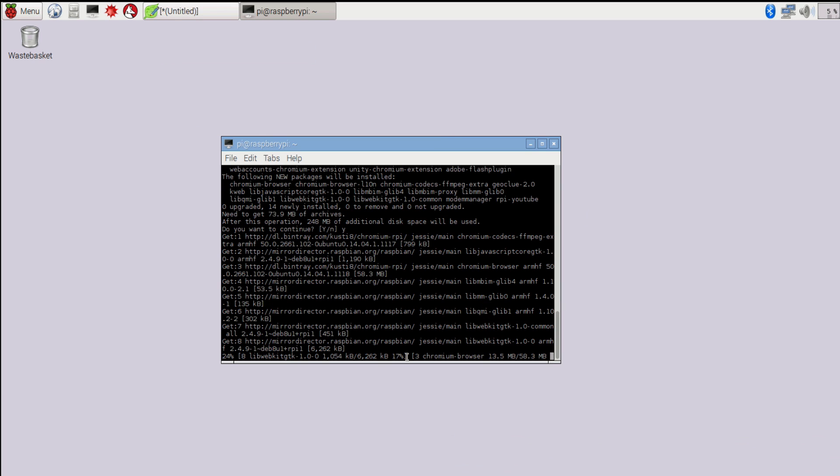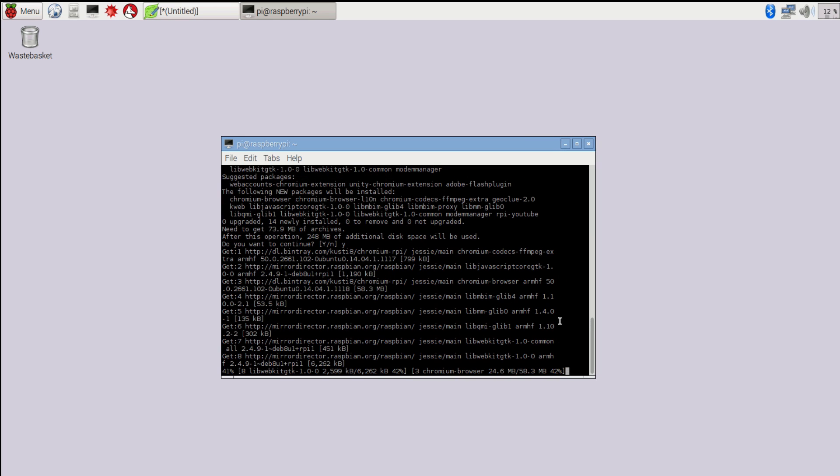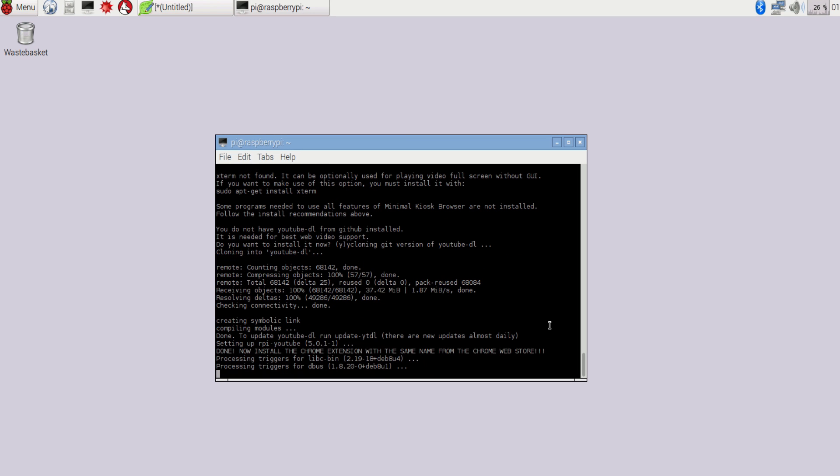So this step should also take a couple of minutes depending on your internet speed. It took me about two minutes and once it's completed Google Chrome will open automatically.